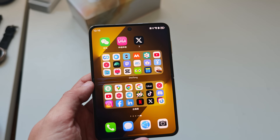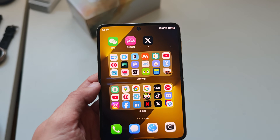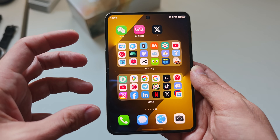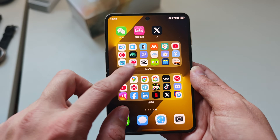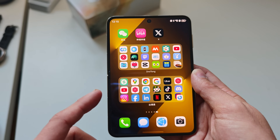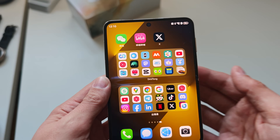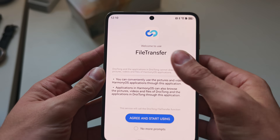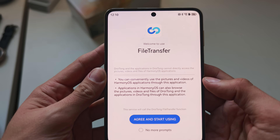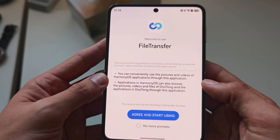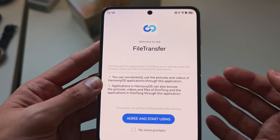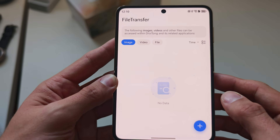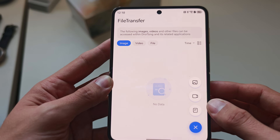One of the biggest pain points — and definitely cumbersome for some people — is file transfer, because Android applications run in a separate container and cannot access your gallery or the native file system. You have a file transfer application on both Droid Tongle and Easy Abroad. The Droid Tongle one is easier to read because it's in English, so you can conveniently copy files from your native system to your Android system. I can copy images, video, or other files.